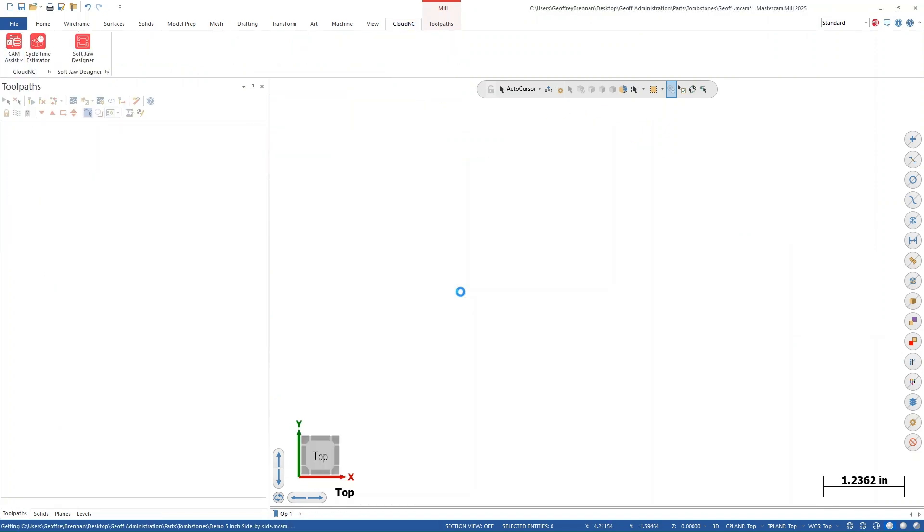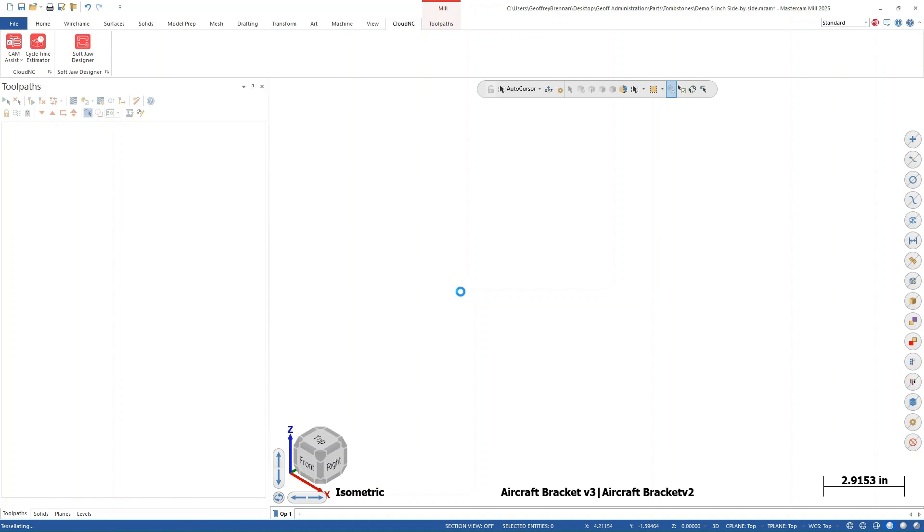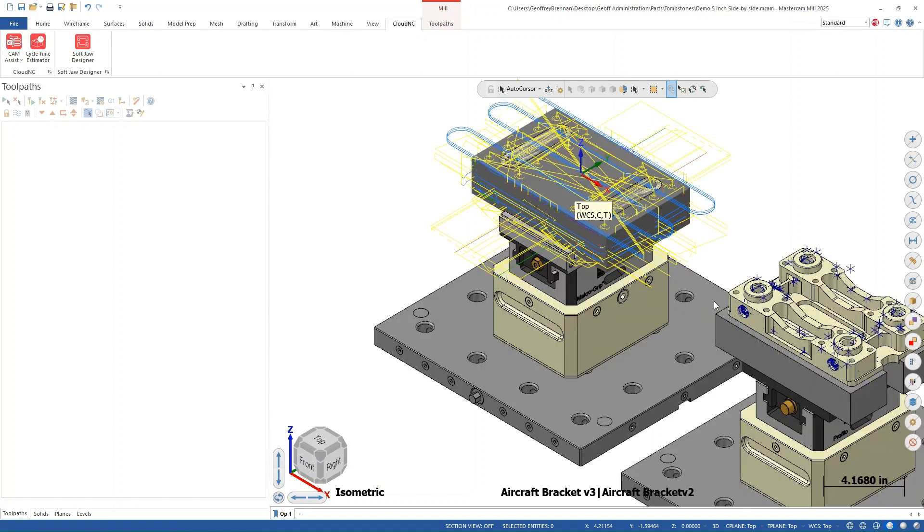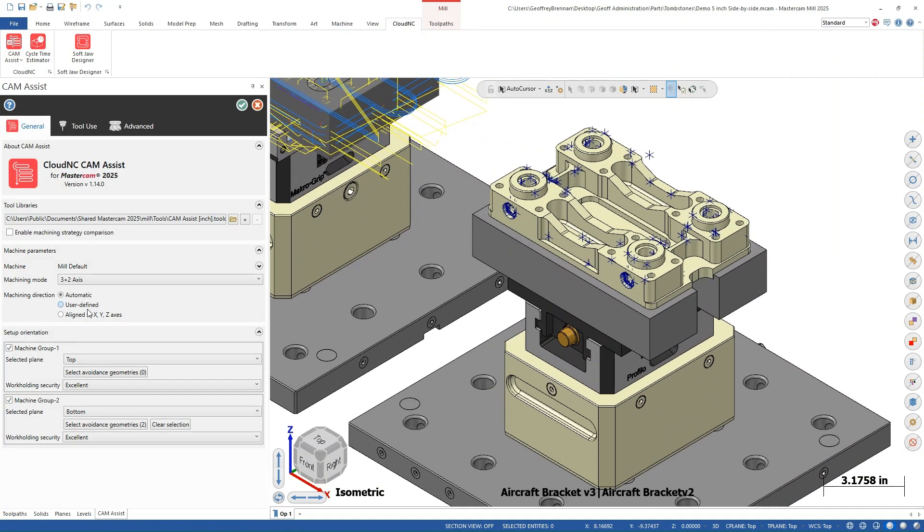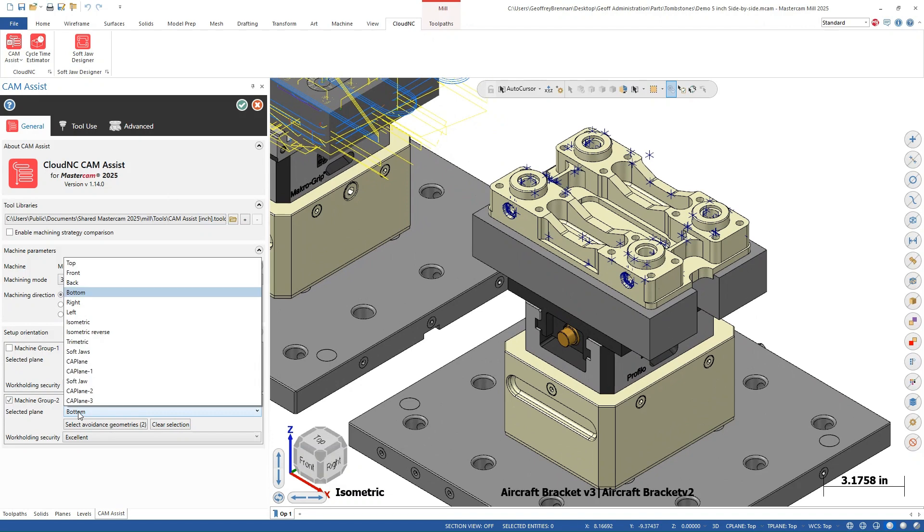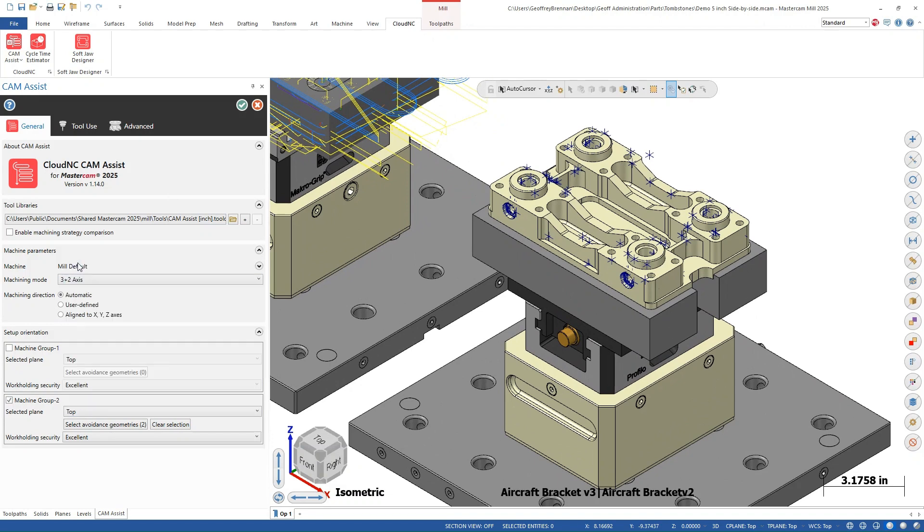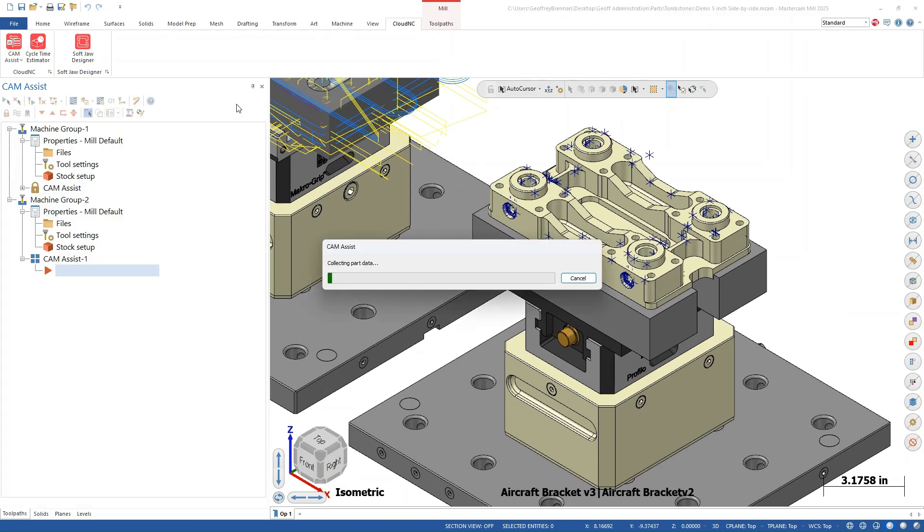Once the stock model is ready, we can run CAM assist. This time we will only check on the setup for machine group two. Also, we will change the selected plane to top.